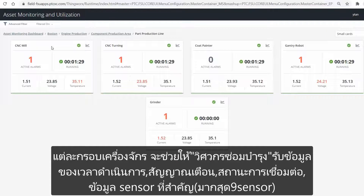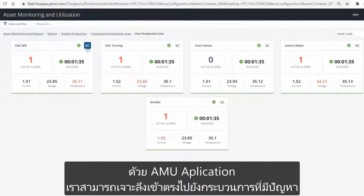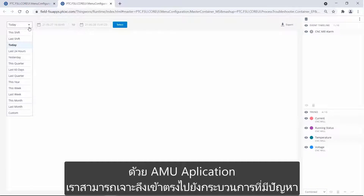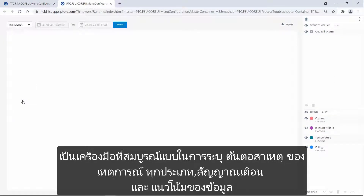Each asset card provides the maintenance engineers with information about the operation time, active alarms, connection status, and up to nine operation-critical sensor readings. We can easily identify that the CNC mill has an active alarm, and that the operation temperature is the cause for this issue. From AMU, we have direct access to Process Troubleshooter, the perfect tool to identify root causes for all types of events, alarms, and data point trends.